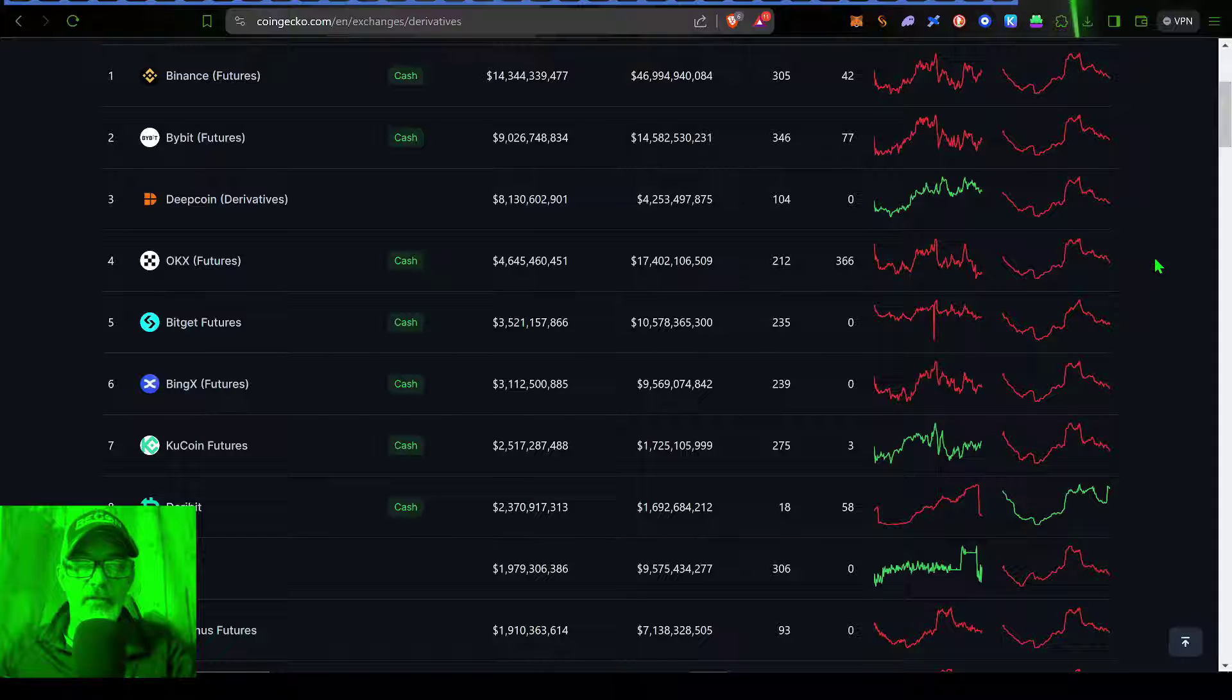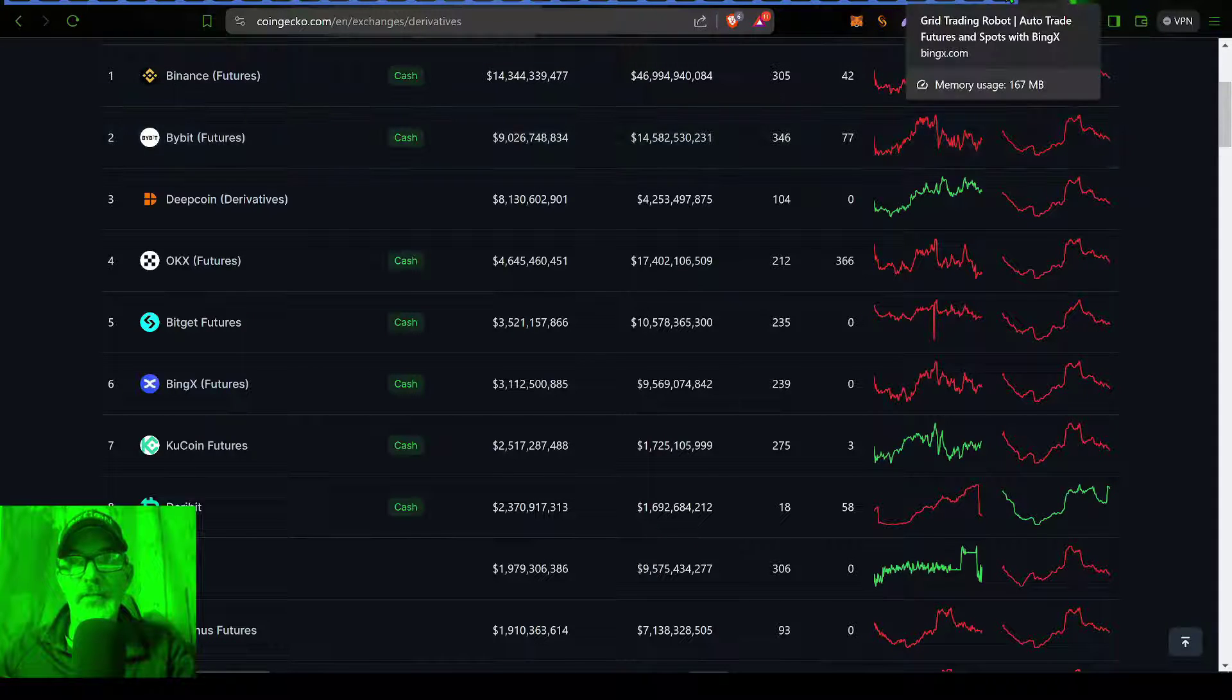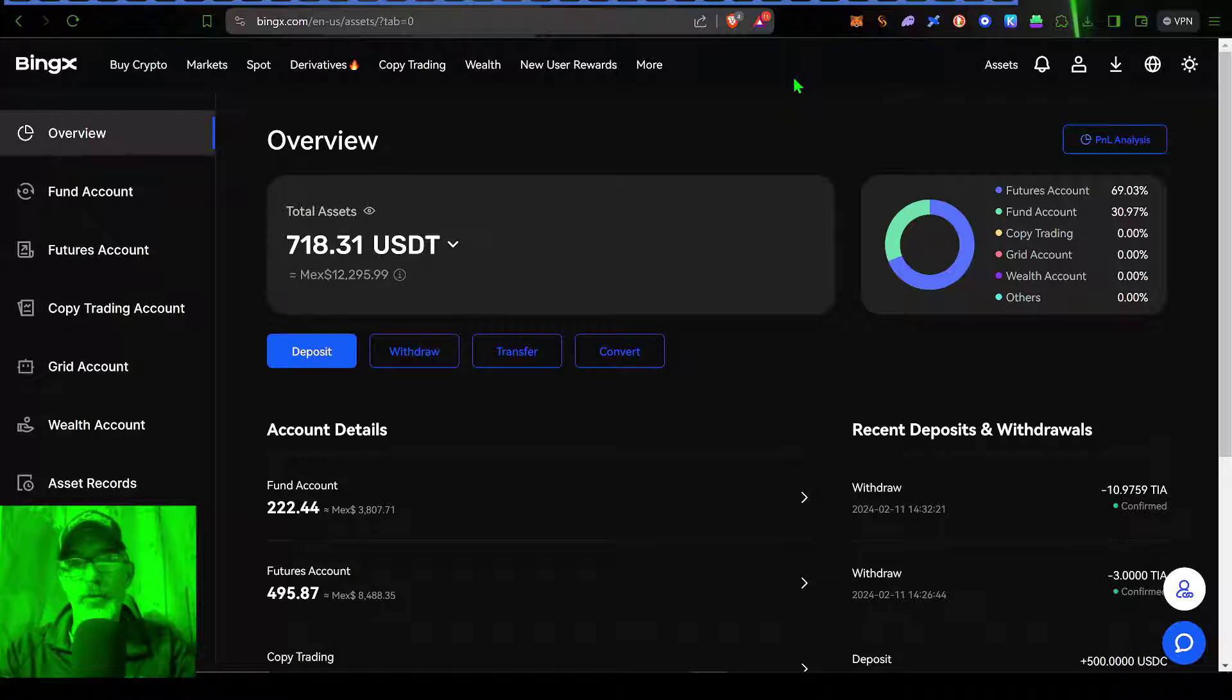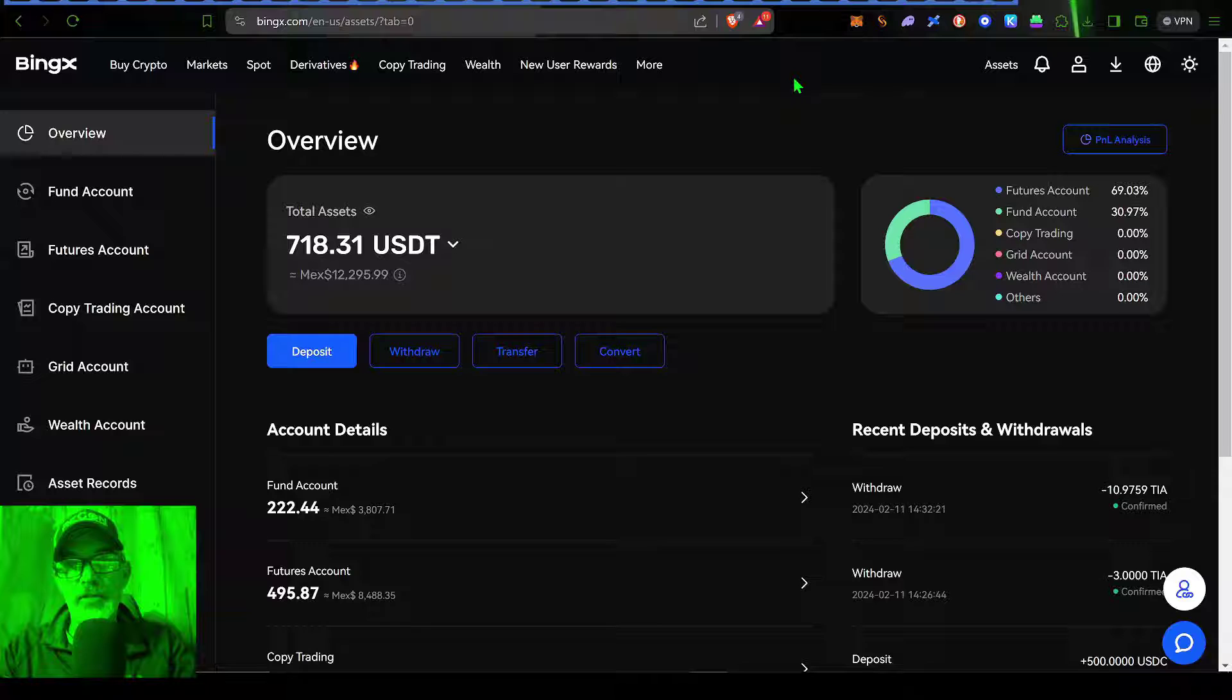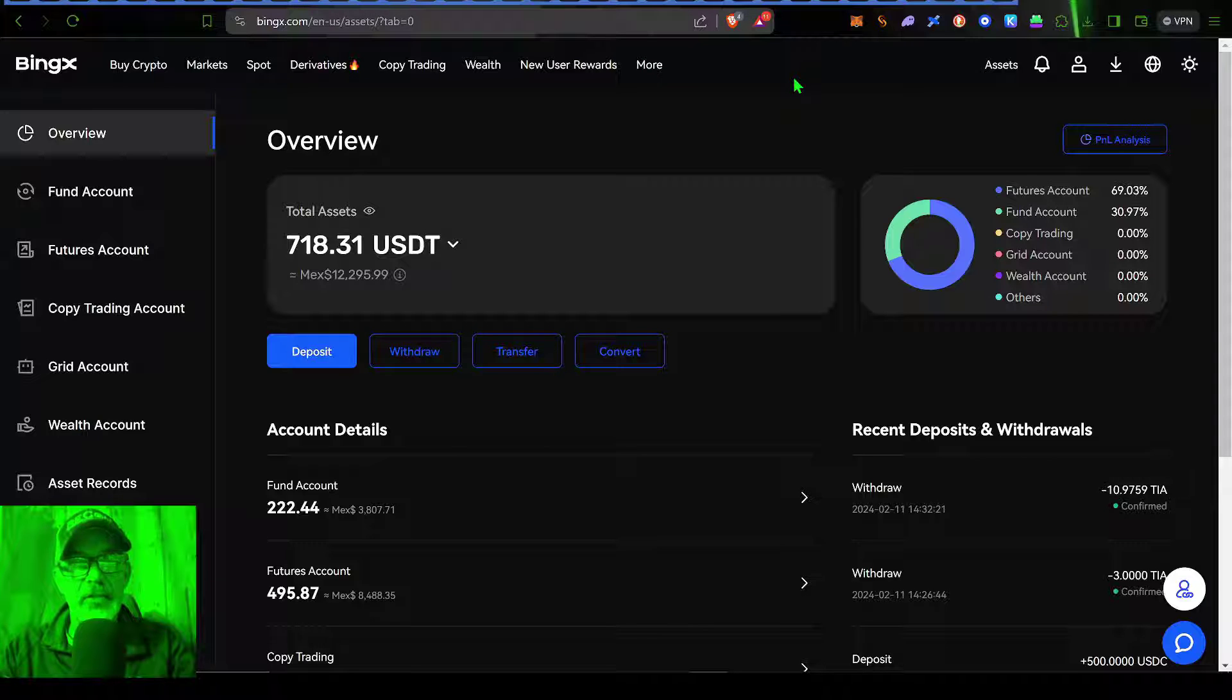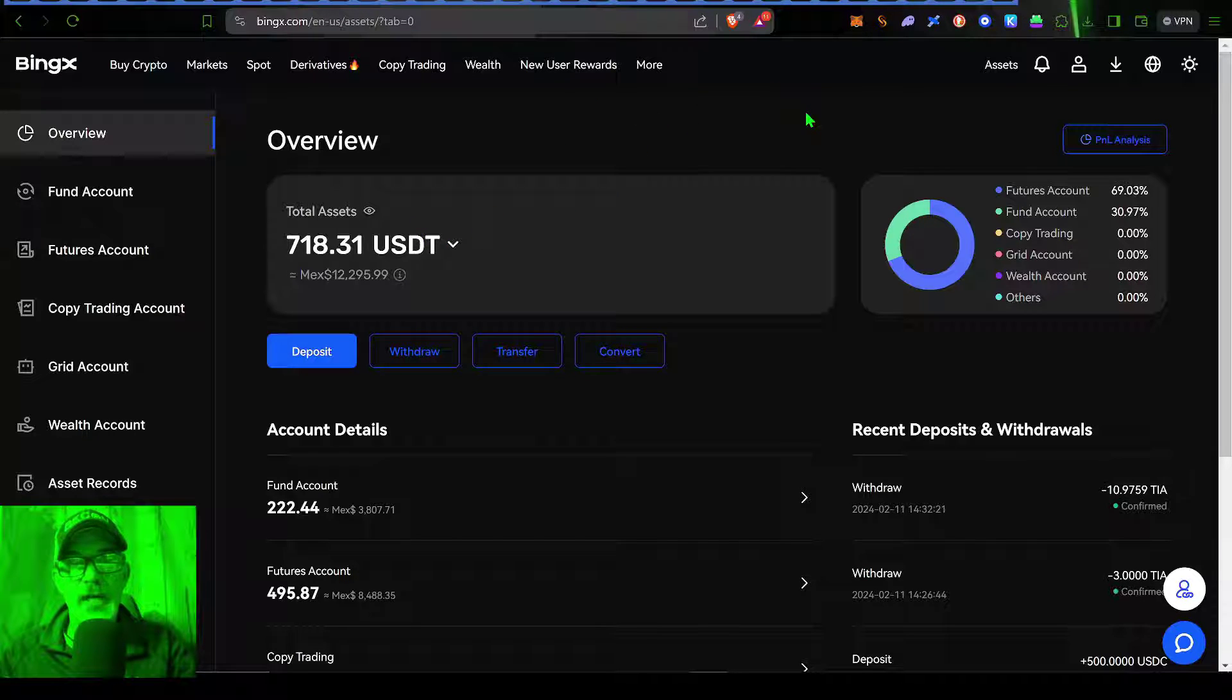So that's enough jaw jacking about BingX. Let's get into actually deploying one of these Infinity Grid Bots. We'll jump over here to the BingX Exchange. If you don't already have an account with BingX, if you click on the link in the description down below and join using my link, I believe you'll get a bit of a discount on your trading fees. Once you have your account set up and you've sent over some funds, you're ready to go ahead and deploy one of these Grid Bots.